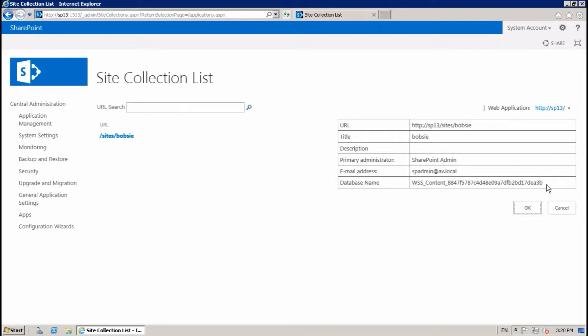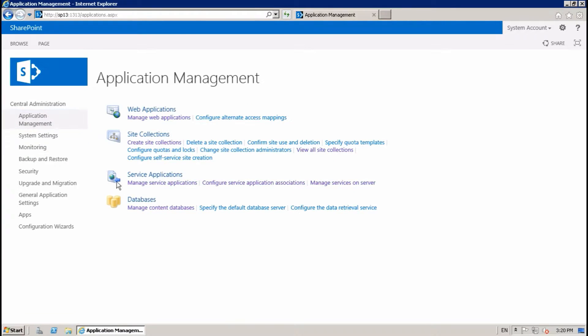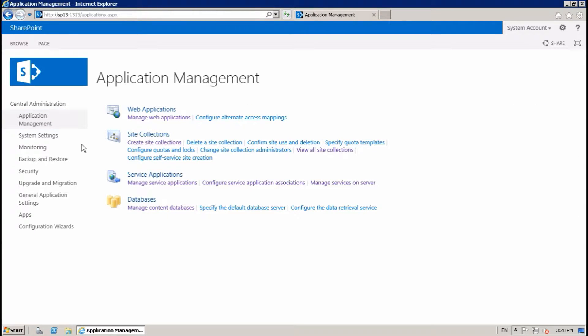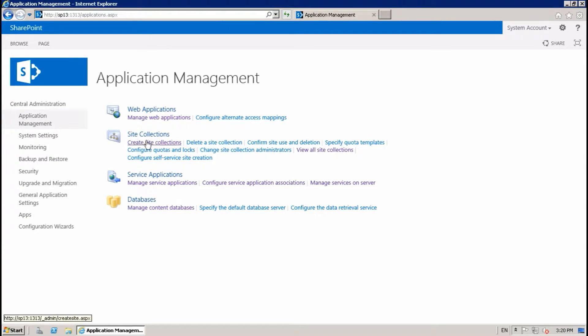This is content DB and all site collections will create inside the content DB. What if you want to create a site collection in a different content DB?